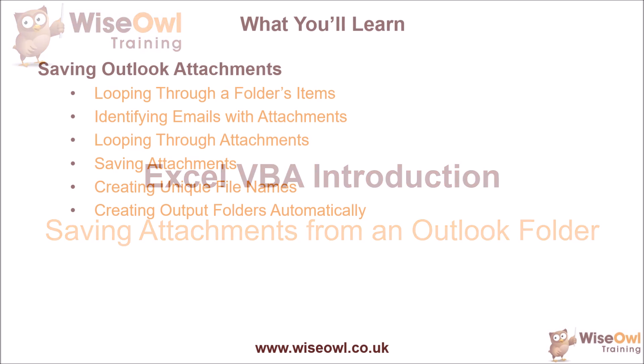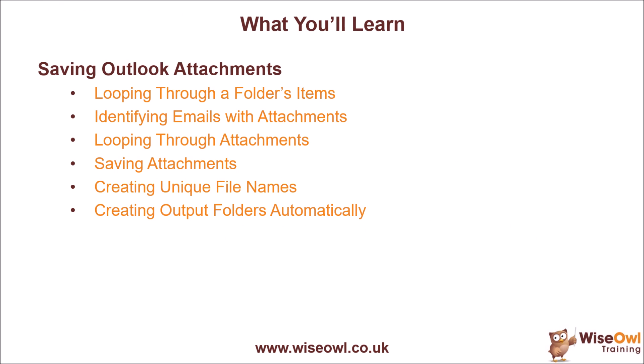We'll start with a quick recap of how we loop through the items in a folder to identify the mail item objects. Then we'll look at how to identify the emails which have attachments before we look at how to loop through the attachments collection of each email.